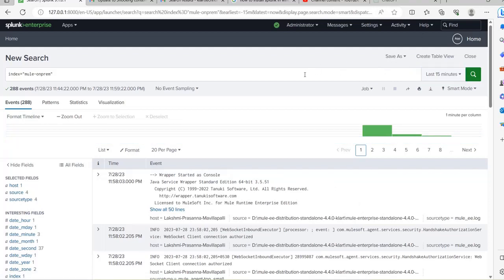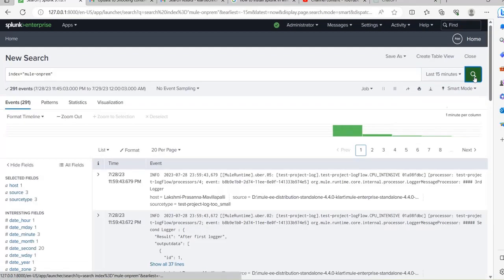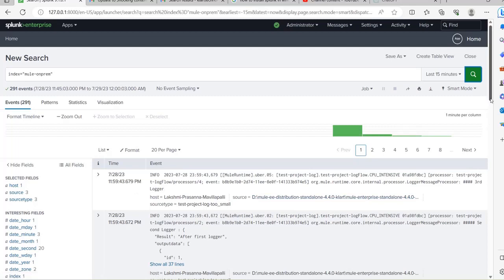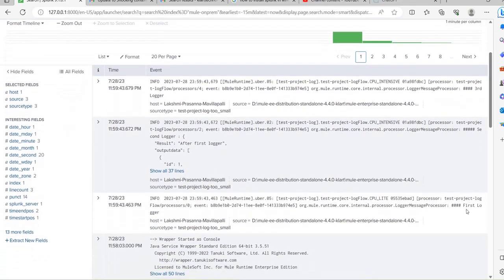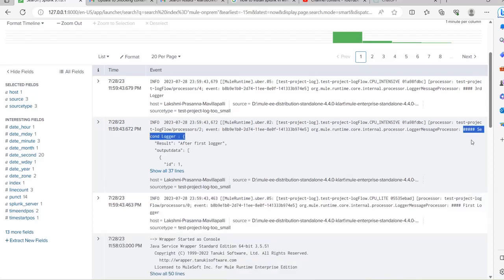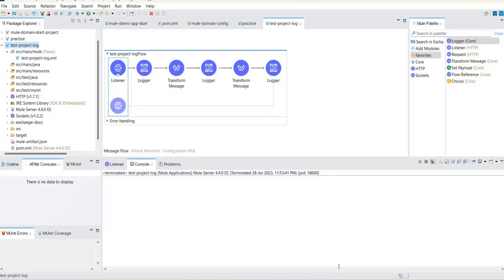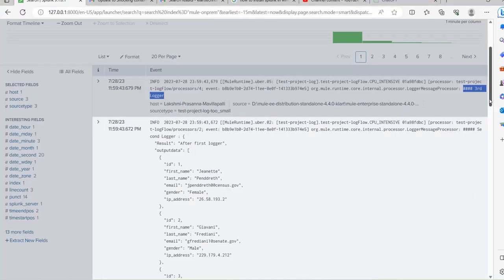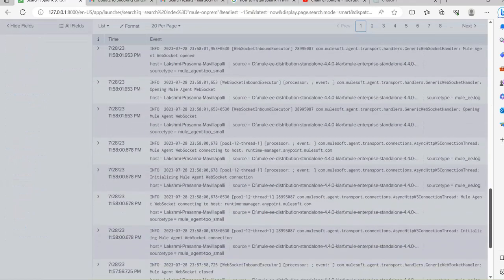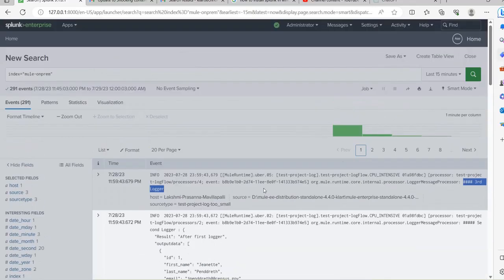Let's click on Search. Now it shows 291 events in the last 15 minutes. You can see the application logs — first logger is there, second logger, third logger, and in the second logger I have printed the payload, because I deployed the same application in the on-premise server.